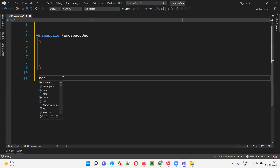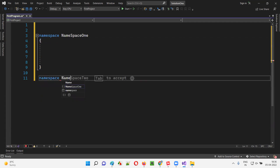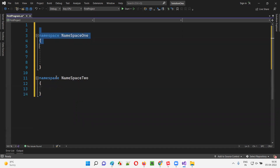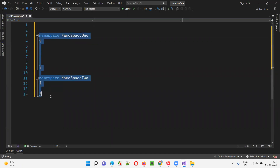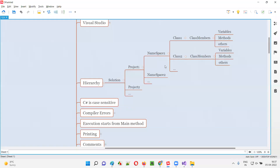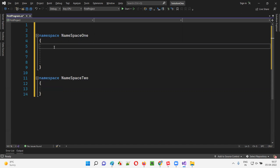I can create any number of namespaces under the project. For example, I'll also create 'NamespaceTwo'. So under the C# files, we can create any number of namespaces. I created two namespaces here. Now I'll go into one of the namespaces — NamespaceOne.